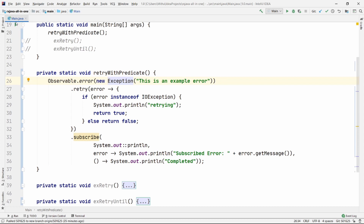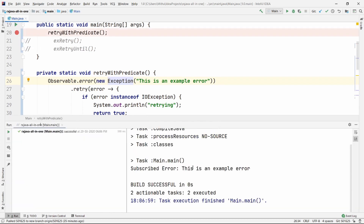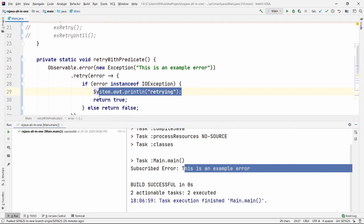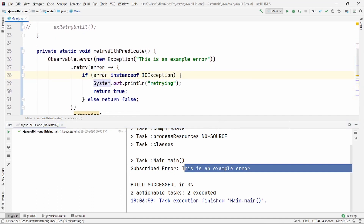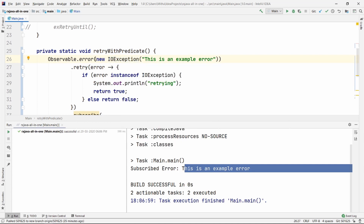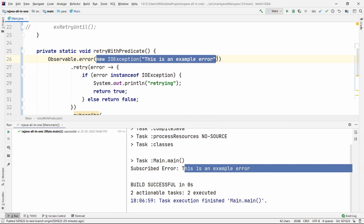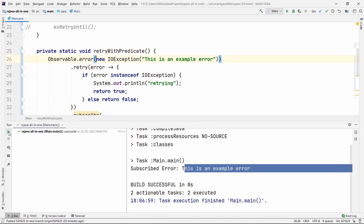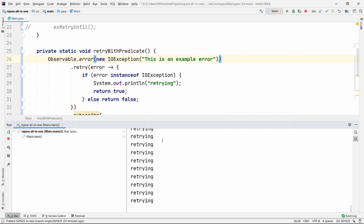Let's go ahead and run it. So it directly prints that this is an example error. It is not printing the 'retrying' portion simply because it is not retrying this specific portion. So let's go ahead and try to convert it to IOException. It will go through this observable one more time to execute that portion. Let's run it — and there we go, it keeps retrying.